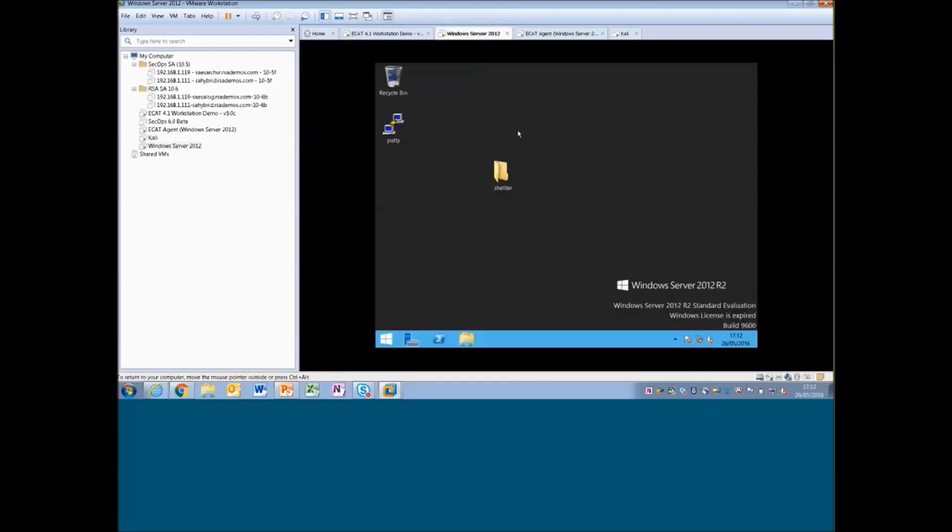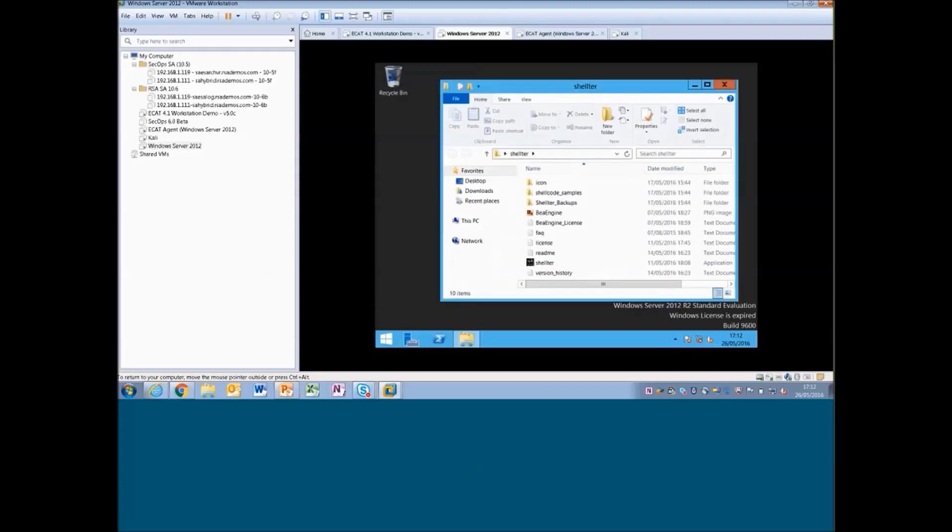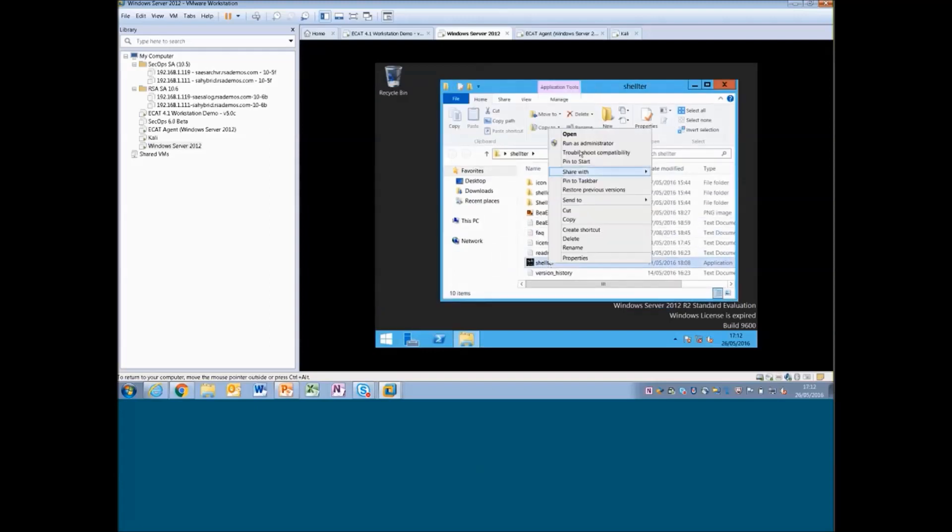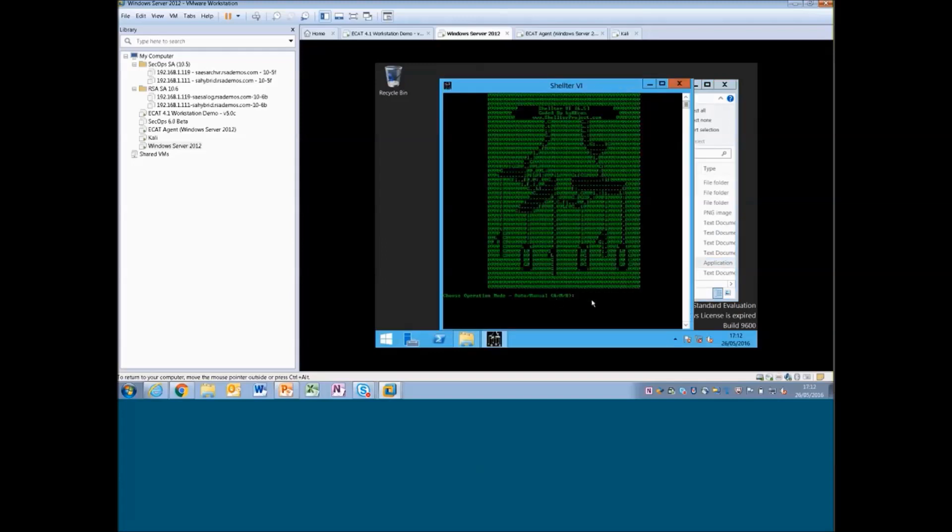Next is where I'm going to use Shelter to inject a genuine copy of putty.exe. So I've downloaded Shelter. I've put it onto my machine here. So Shelter's booted up. It's got quite an easy to use inline command prompt slash GUI. So we're just going to go into auto mode. We're not going to check for online version checks. We haven't got online connectivity.